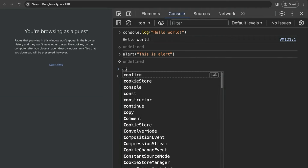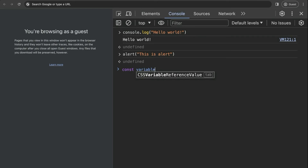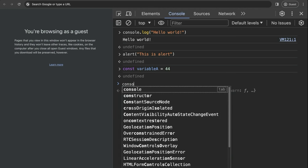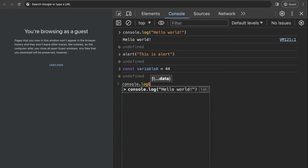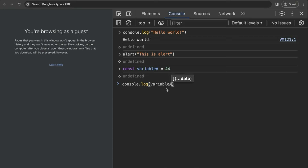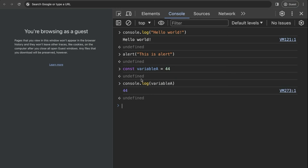We can also create variables in the console. For example, let's call this variable 'a' and give it a value of 44. Nothing happens because we only created that variable. But if we want to see the variable on the console, we use console.log and pass in the variable a. As you can see, we now get on the console the value for our variable, which is 44.